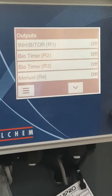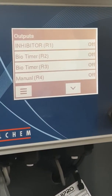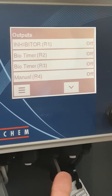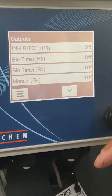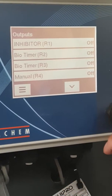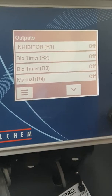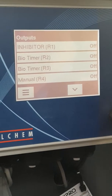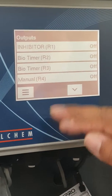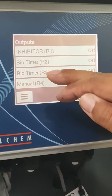Outputs are basically anything that you're controlling — for example, a pump, a valve, or another pump. It's anything attached primarily to the relays, hence R1, R2, R3.